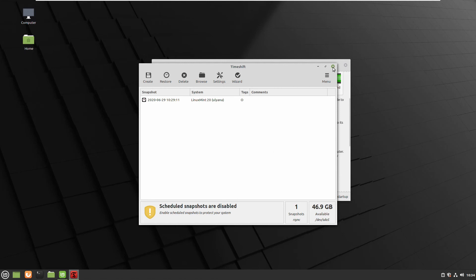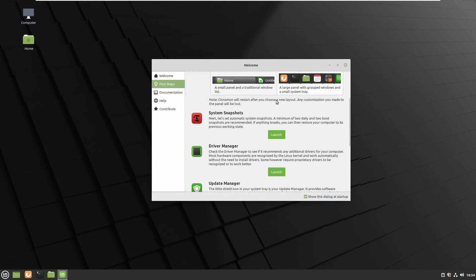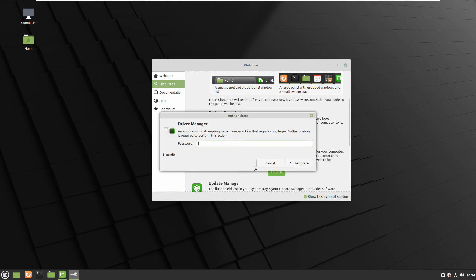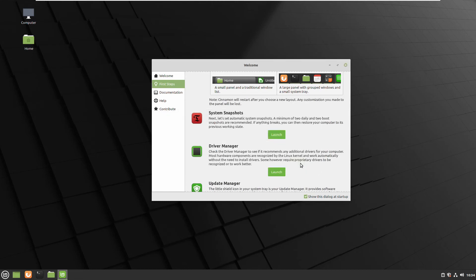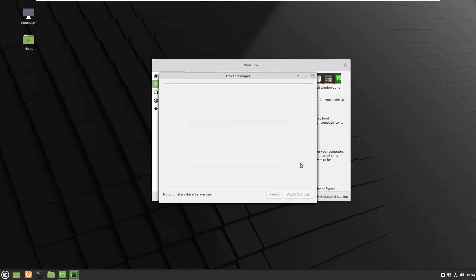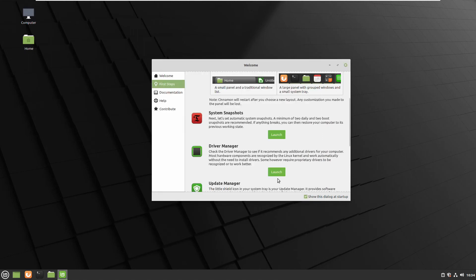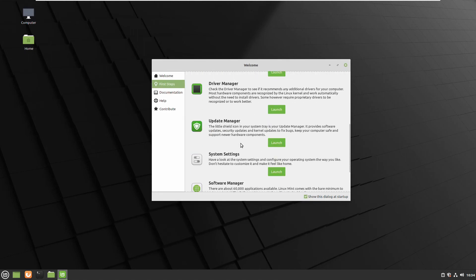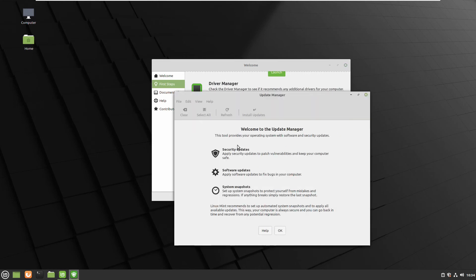It will check if you need any special drivers like NVIDIA or AMD video cards or something which requires third party drivers. You can see, I didn't have anything so I just close the window and go to the next step update manager. Click OK.